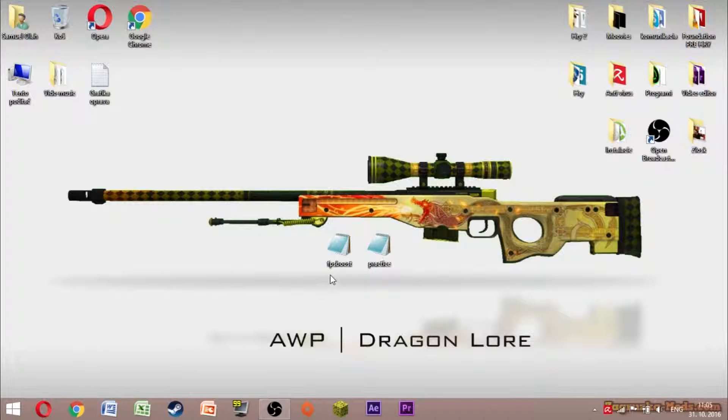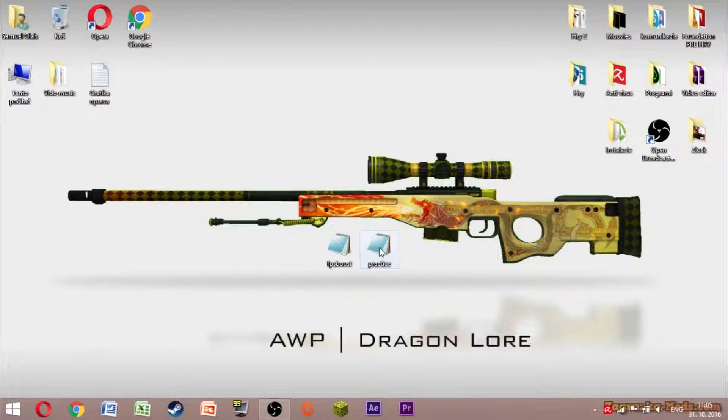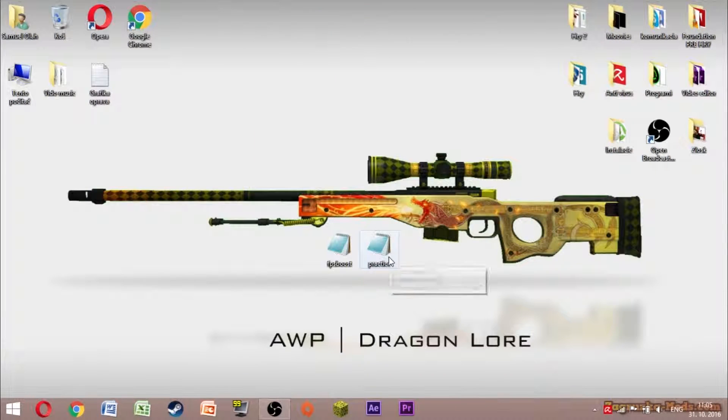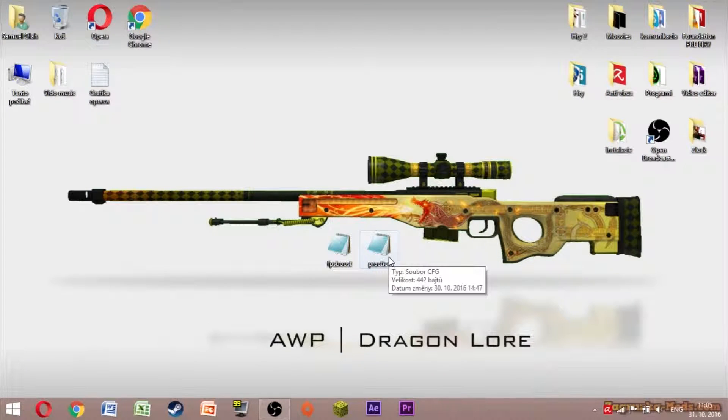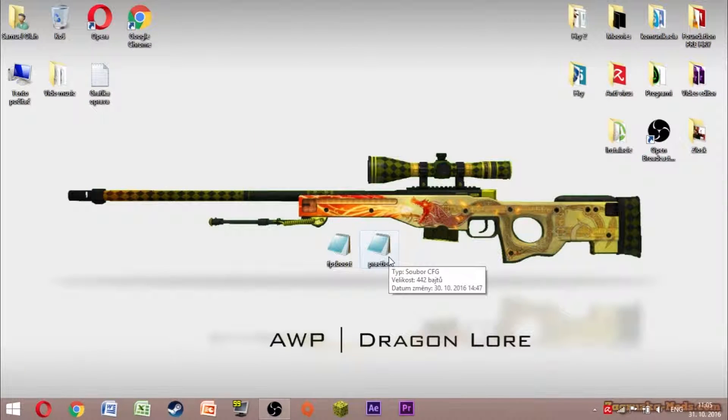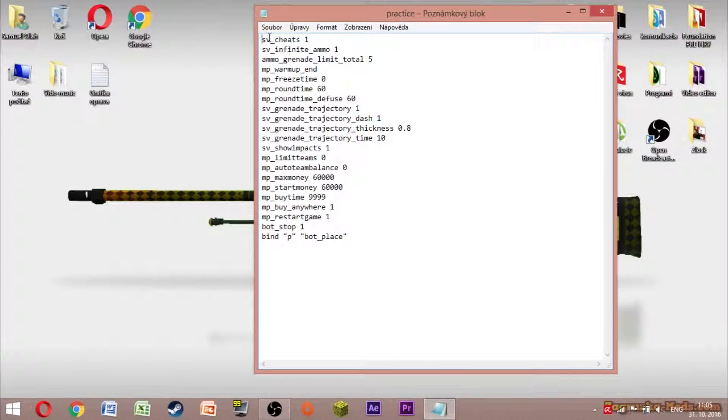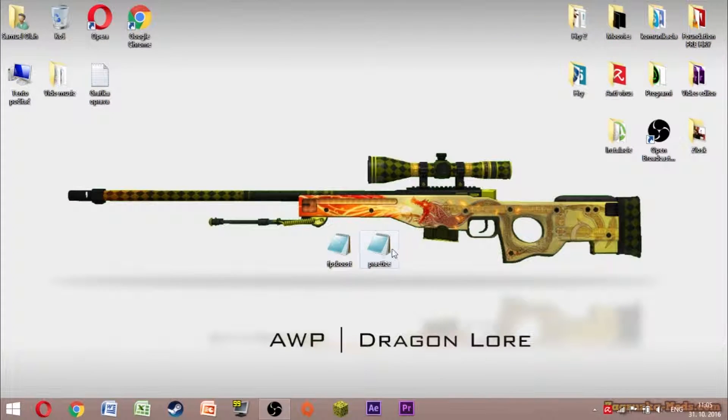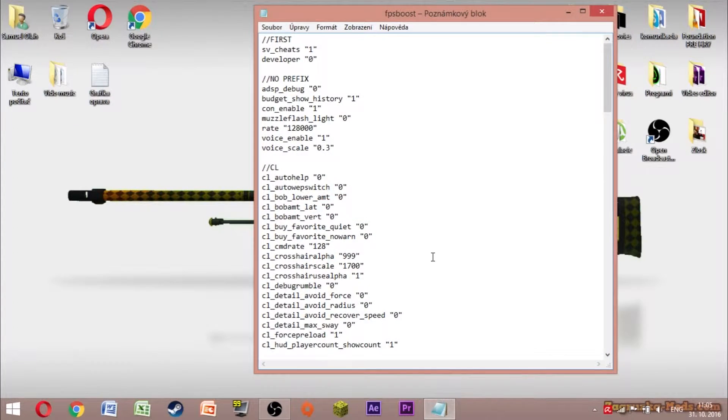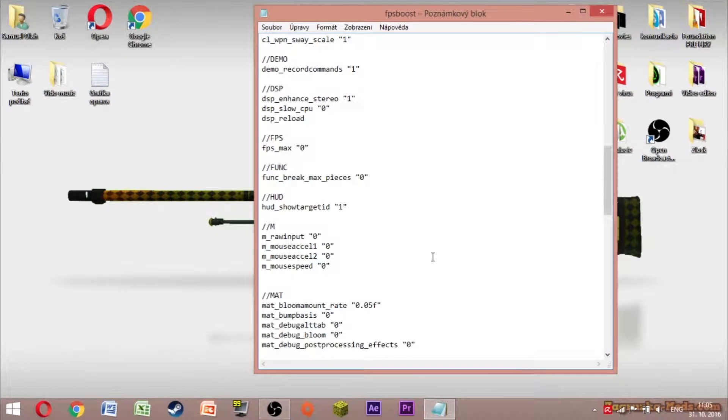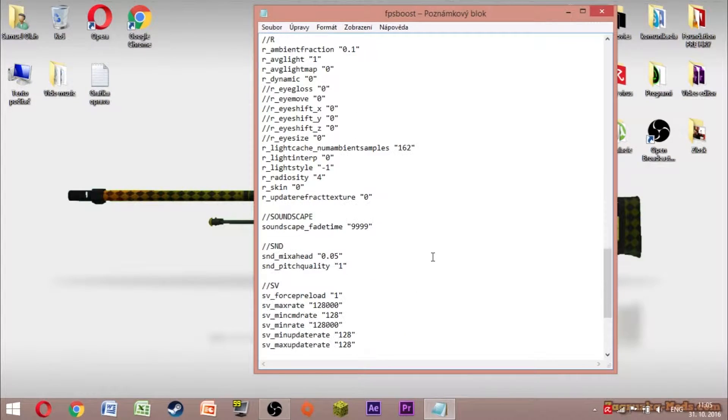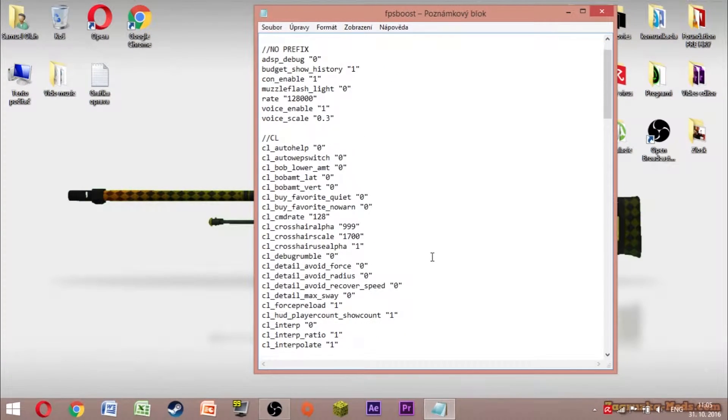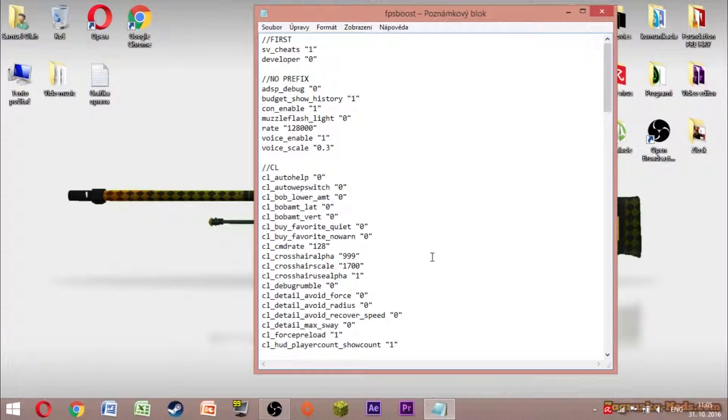The files are called FPS Boost and Practice. Well, this practice is just like an easter egg. I added this to it which has a bunch of commands to practice, that's why it's called practice. And FPS Boost right here is the main thing of this video. There are all these commands that you will need.